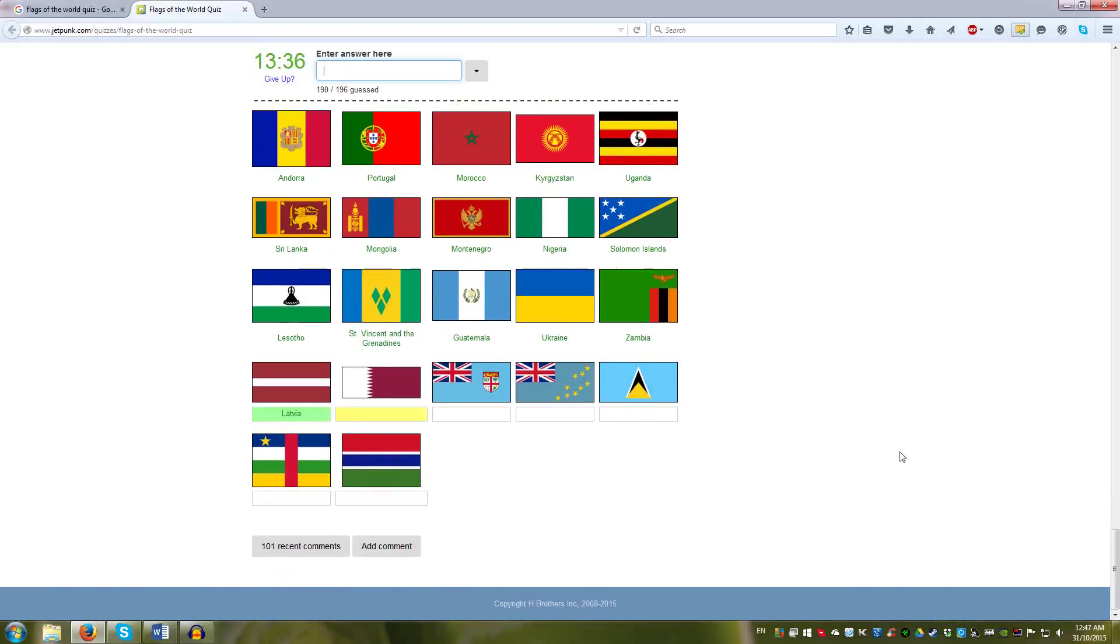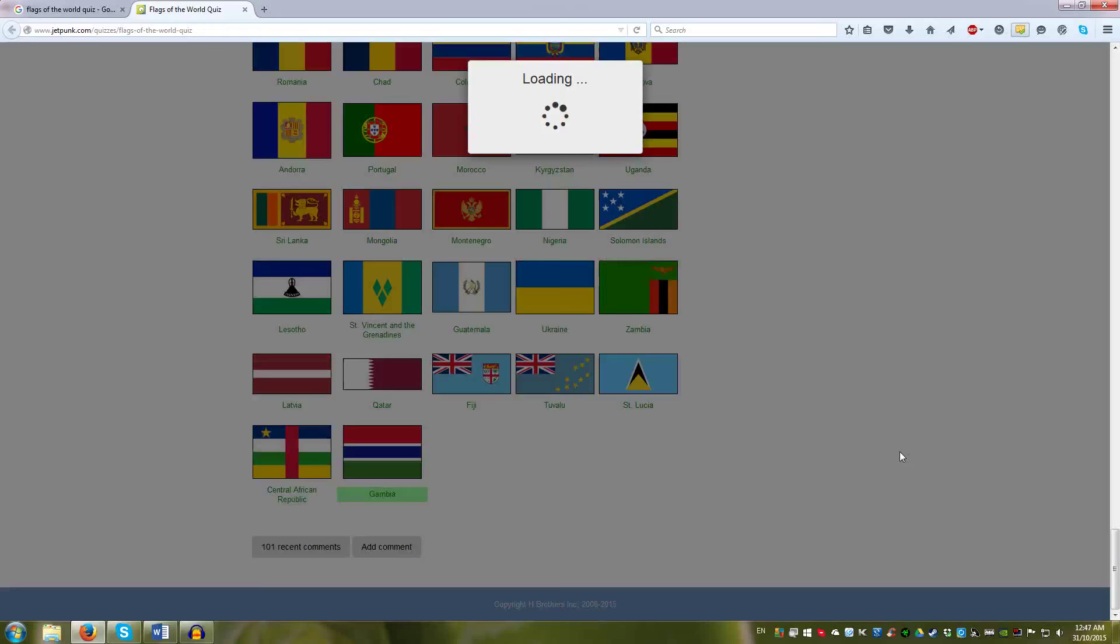Latvia, Qatar. More of the Union Jacks. Fiji, Tuvalu. Blue background. Saint Lucia, Gambia.